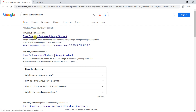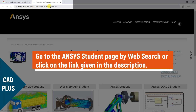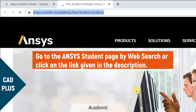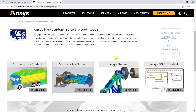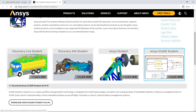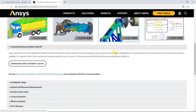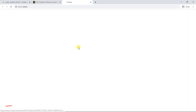Let's find out from which website you would get the link to download. Go to the ANSYS student page by web search or click on the link given in the description. In this page, scroll down and click on ANSYS student. Now you would get the link highlighted below. Click on the link, then agree to the software usage agreement. Now the download will be started.